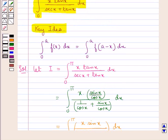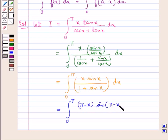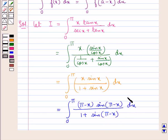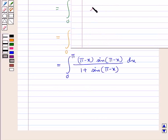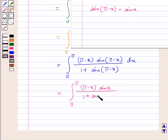From the property of definite integrals — our key idea — the integral from 0 to a of f(x) dx equals the integral from 0 to a of f(a minus x) dx. Using this property here, in place of x we put π minus x. So we get the integral from 0 to π of (π minus x) times sin(π minus x) over 1 plus sin(π minus x) dx. Now, sin(π minus x) equals sin x.